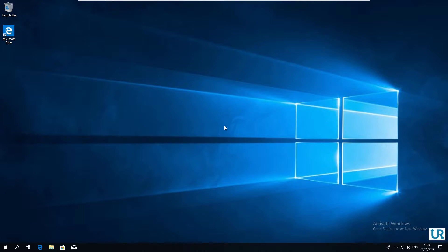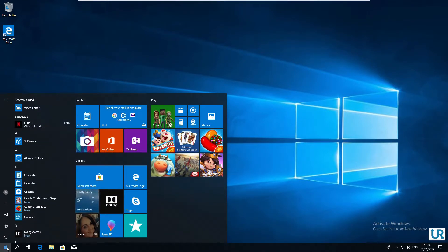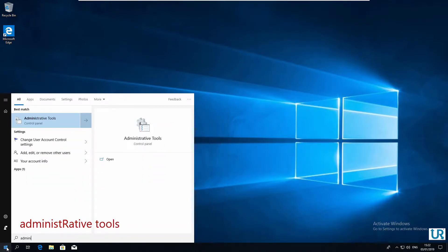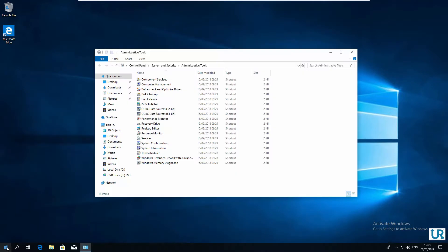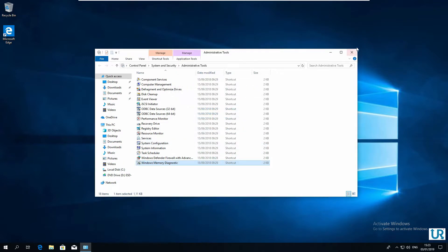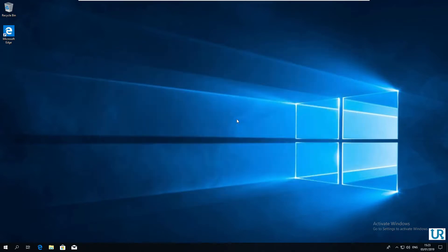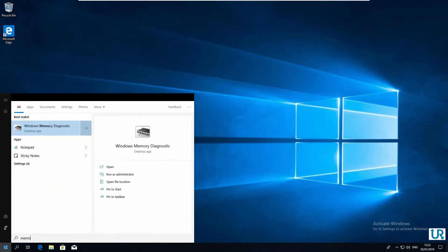You can find Windows Memory Diagnostic under Administrative Tools. You can go to Start, type Administrative Tools, hit Enter, and then Windows Memory Diagnostic. Or you can type it directly in the Start menu, Memory Diagnostic, and hit Enter.